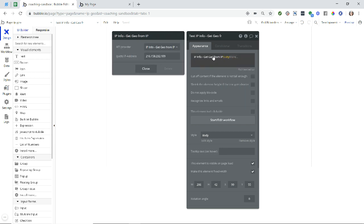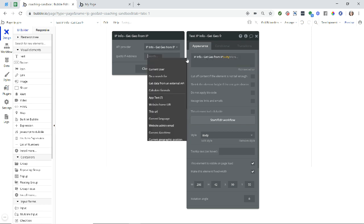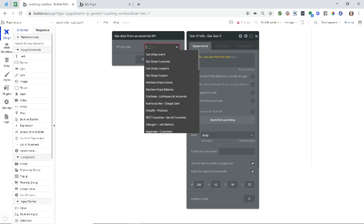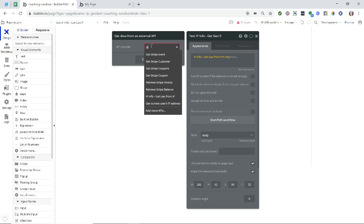I'm going to click back on the main part of the expression, and for the IP address, I'm going to insert dynamic data again and do get data from an external API. And again, I'm just going to type in IP to help me search for it. And at the very bottom, you can see get user's IP address. Now this is coming from the Bubble plugin. This is from the IP Geo plugin, and then this is from the Bubble plugin. So I'll click on that.